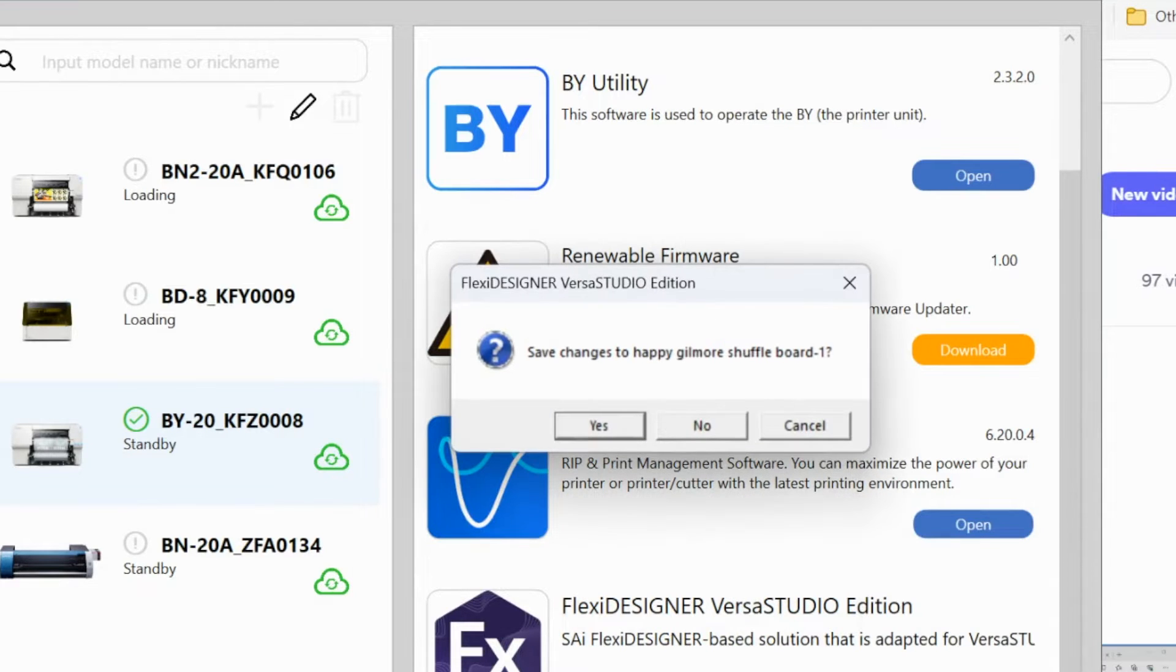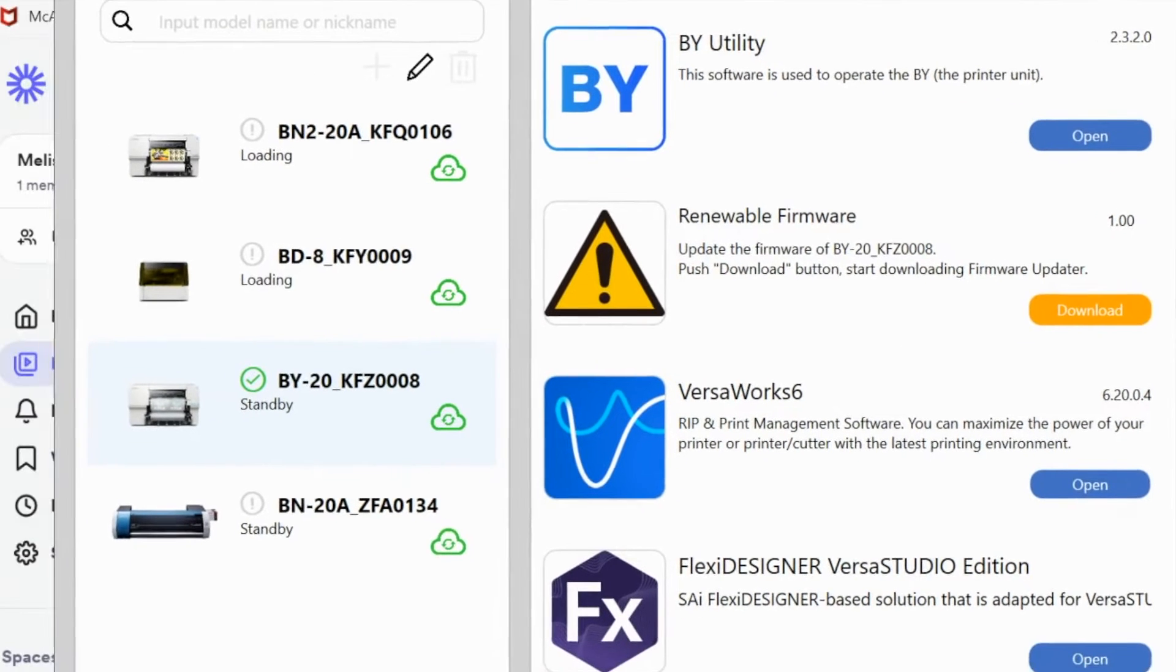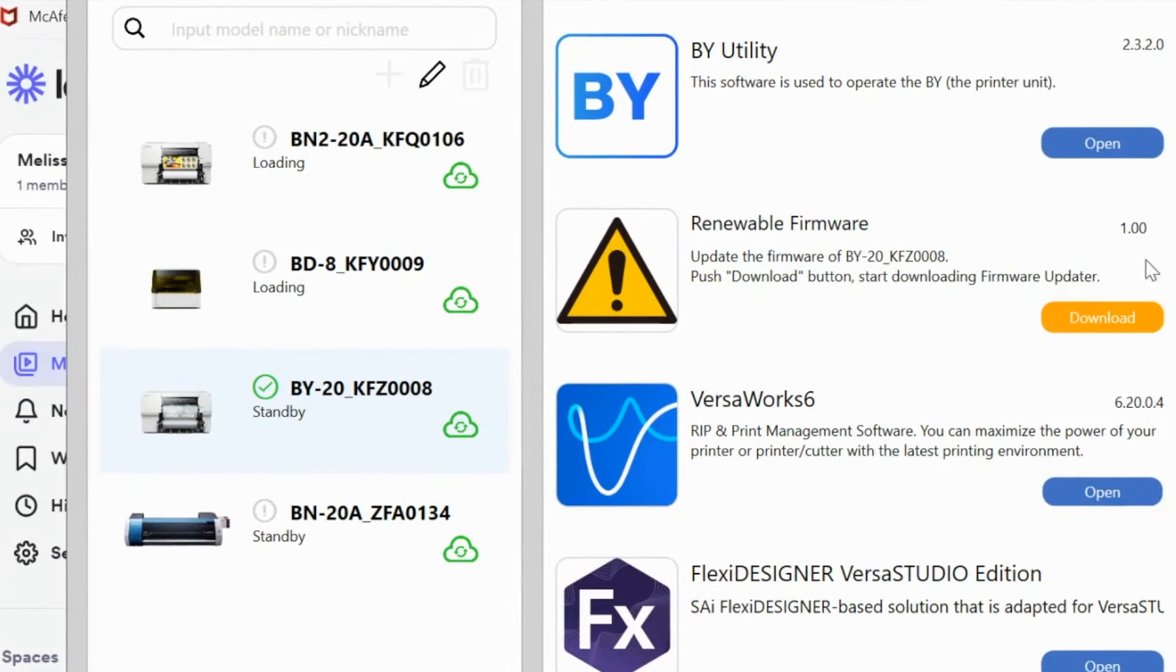Now all you're going to do is click download and it is going to ask you if you have anything open, it's going to ask do you want to close it. So say yes.